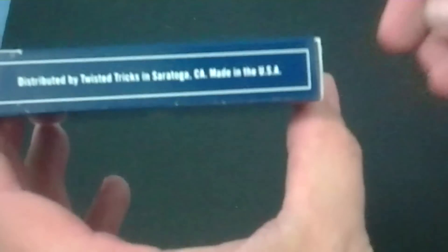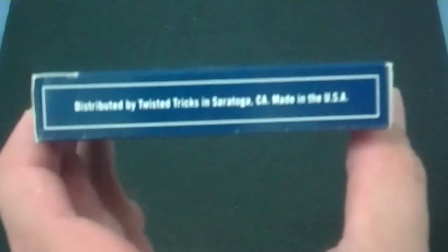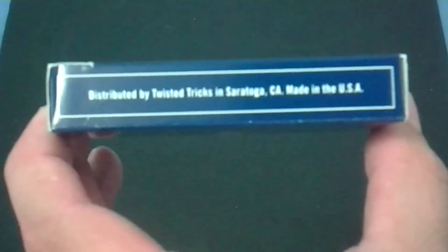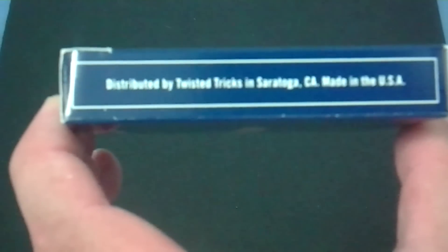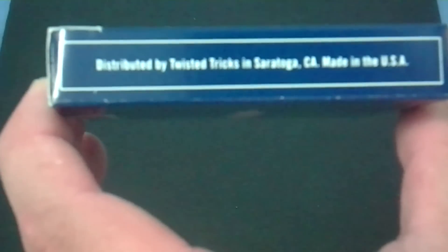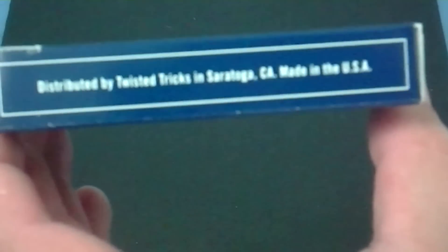One side says Distributed by Twisted Tricks in Saratoga, California. Made in the USA. Never heard of them.